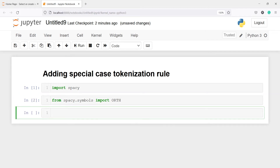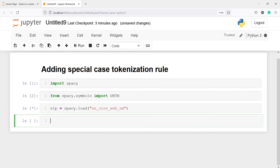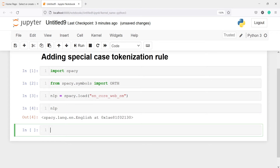Now I'm going to load the English language model and save it in the object NLP. I will call spaCy.load and inside this I will pass the English language model. The model name is en_core_web_sm. Let's execute our code. This model has been loaded into the NLP object, and if I call this NLP object you will see spaCy.lang.english at this location.